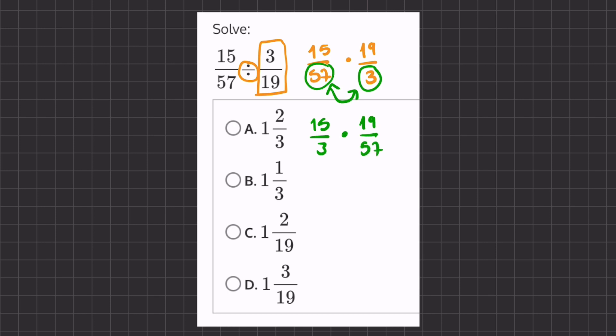This makes our problem a lot easier to solve because now we can divide and simplify each of these fractions. 15 over 3 simplifies into 5. And 19 over 57, we can divide by 19, the numerator and denominator, and we will have 1 over 3.